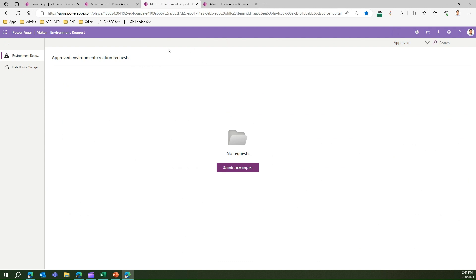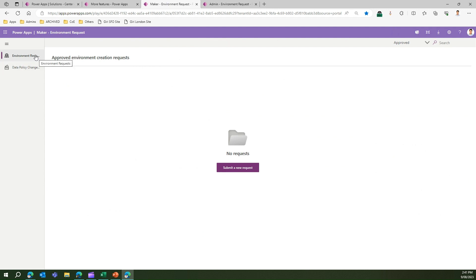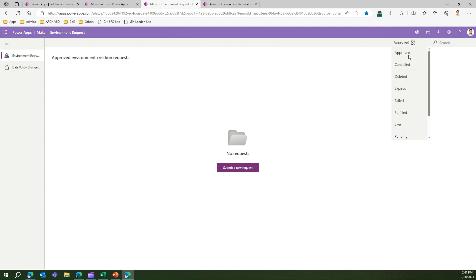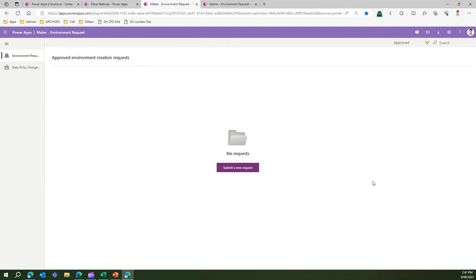I've already opened the app beforehand — this is how it looks. There are two main sections: 'Environment Request' and 'Data Policy Change Request.' Clicking on Environment Request, I can view all submitted records filtered by status: approved, cancelled, deleted, expired, failed, fulfilled, live, pending, rejected, or timeout. I don't have any requests submitted yet.